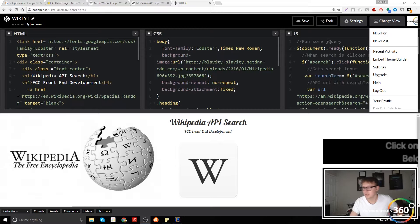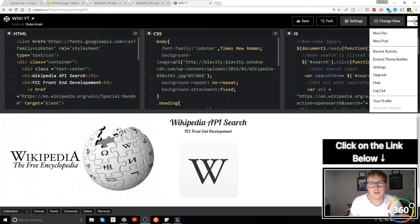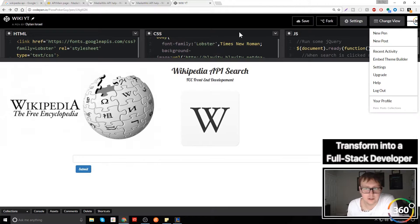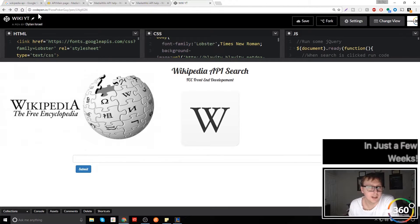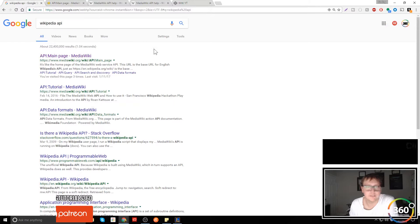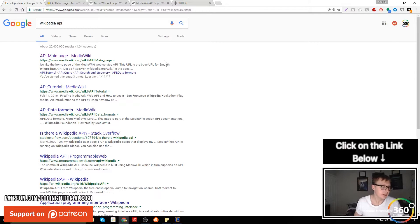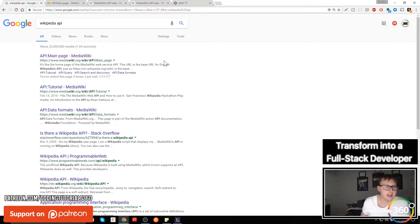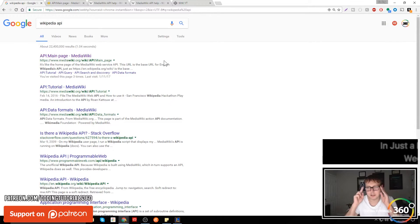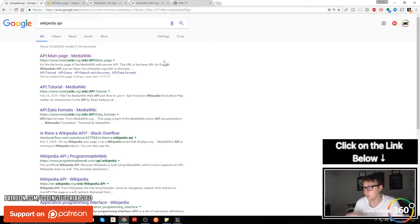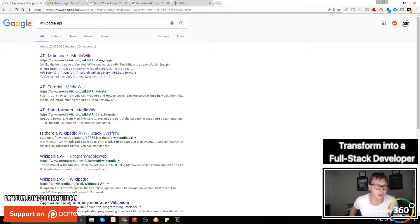Hey guys, before getting started in this video showcasing how to build a Wikipedia API, I'm going back to show how I actually found the Wikipedia API URL and how I got it to work, because that seems to be the hardest thing. I've got quite a few requests explaining the logic and how I went about this search, so we'll go ahead and call this part zero.